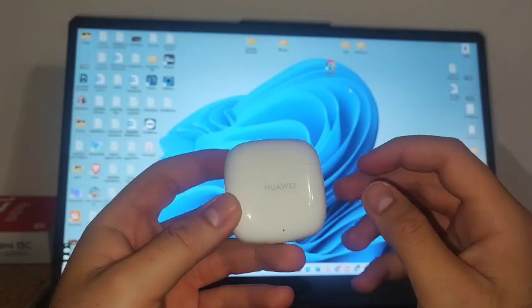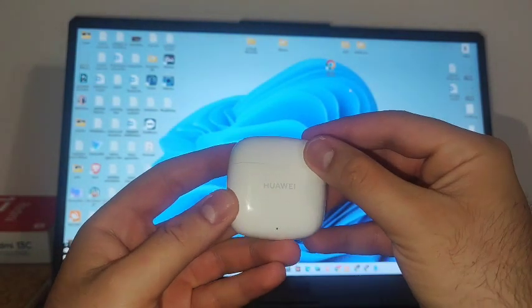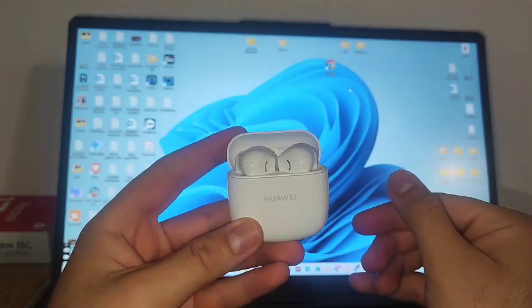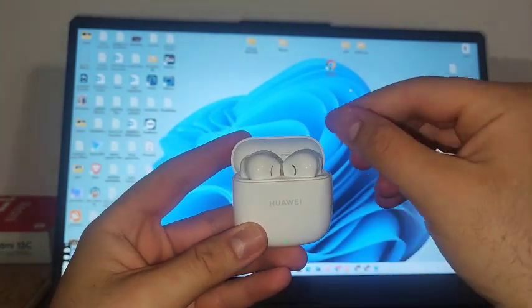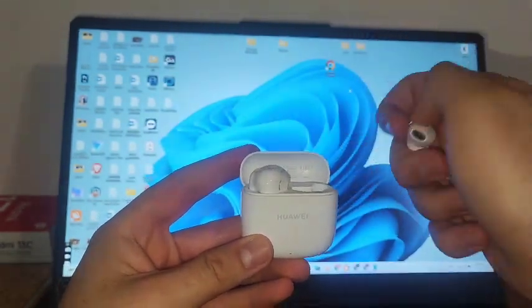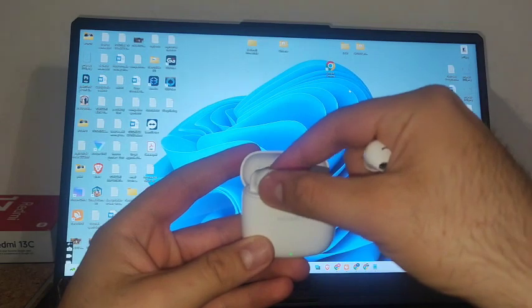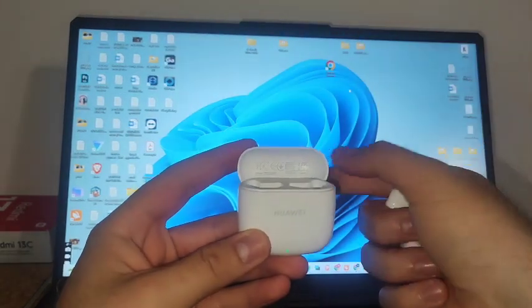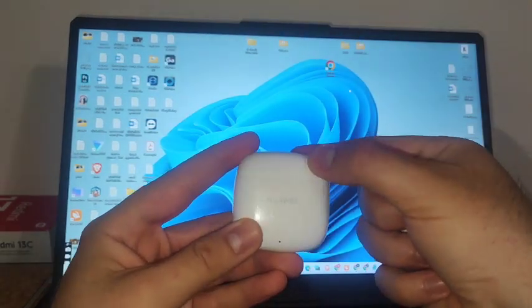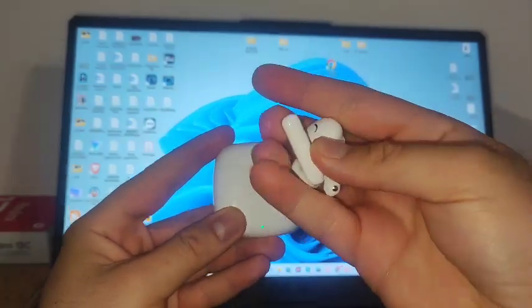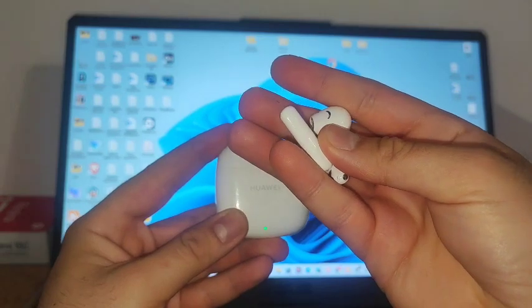First up, you will need to open the case. Now let's extract the buds from the case, and the Bluetooth will be auto-activated.